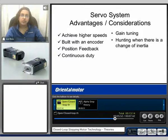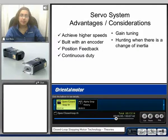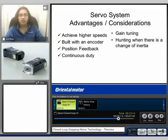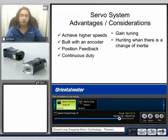Here we can take a look at the servo system advantages and considerations. The servo system can achieve higher speeds. It is built with an encoder, so it is a closed loop system and you do have positioning feedback. It is also rated for continuous duty. Some considerations are the gain tuning — the overall performance of the servo system is based on the gain value — and hunting when there is a change of inertia load.